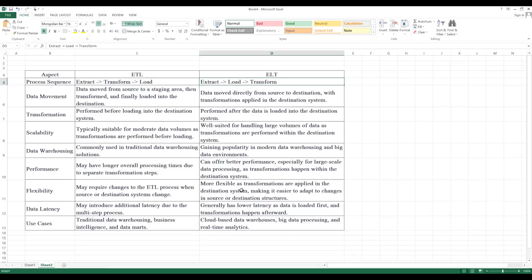Data latency refers to how fast the data is going to be available in the destination system. In an ETL system, it takes more time because transformation happens in between. When it comes to ELT, you have lower latency because you are loading directly from source to target without applying any transformation, so the data becomes available much faster.